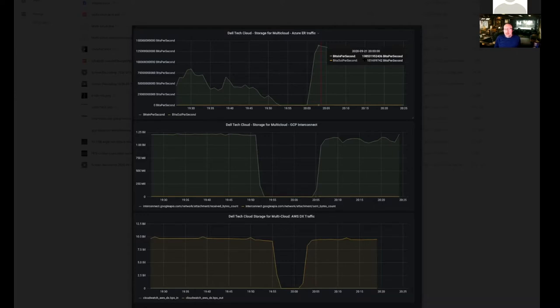At this point you're getting 160 gigs — about 20 gigabytes a second of throughput coming out of the system. Pretty solid. This is effectively just a bit of a lab experiment, so it's pretty neat.